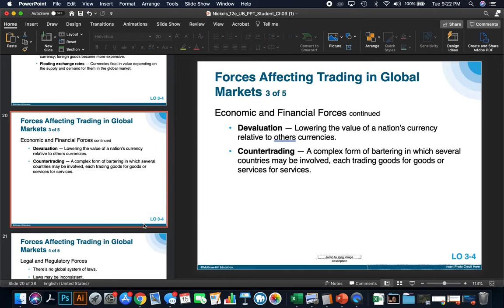Other forces include devaluation — the lowering of a nation's currency value relative to other currencies. For instance, a few years ago Greece was having a lot of problems and their currency was devaluing. Counter trading is a complex form of bartering in which several countries may be involved, each trading goods for services or other goods or services.